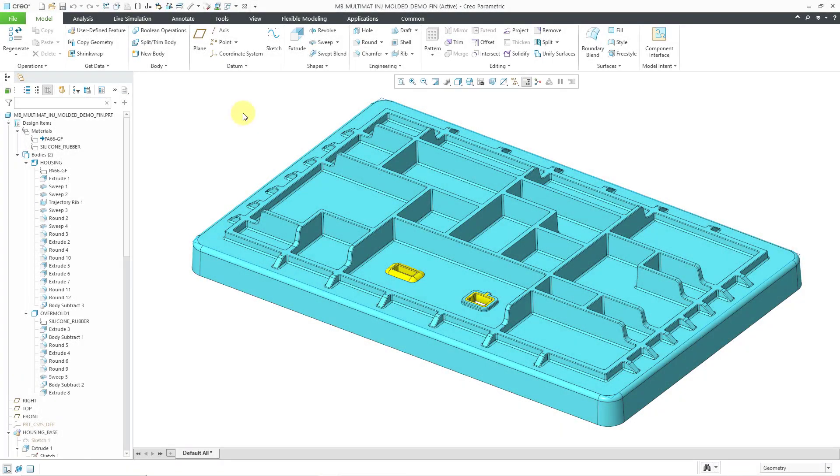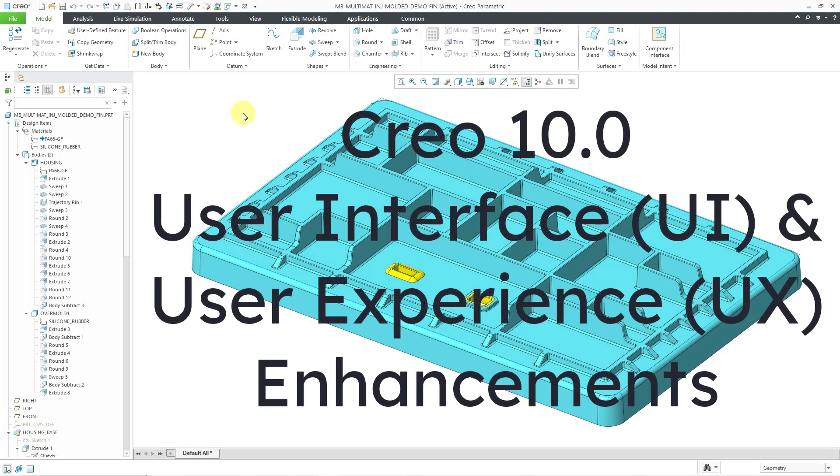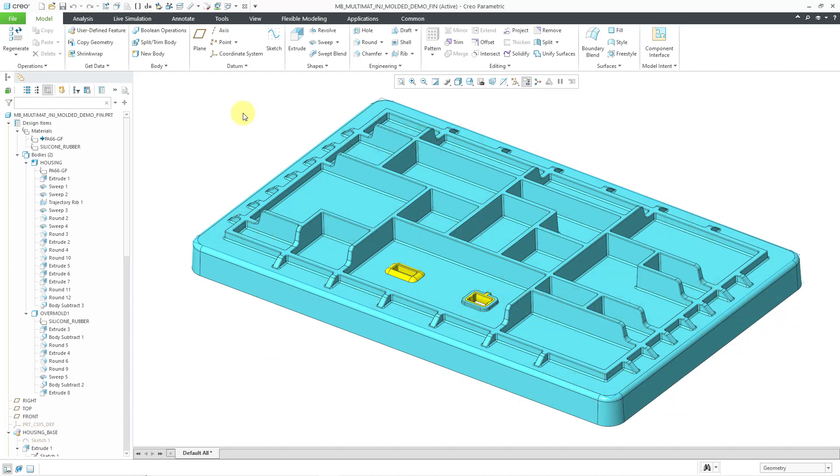In Creo Parametric 10.0, there are numerous enhancements to the user interface and user experience. In this video, we will cover four of them.